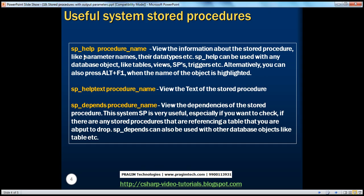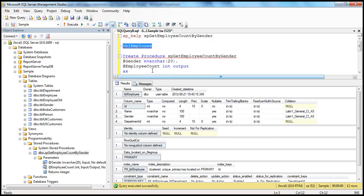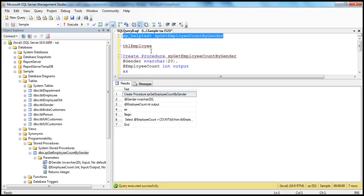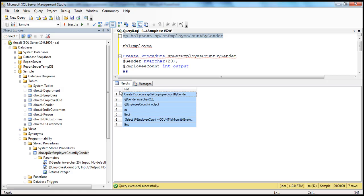In part 18 of this video series, we have seen what is the purpose of SP_HELPTEXT. If you want to view the definition of a stored procedure, we use the SP_HELPTEXT system stored procedure. Similarly, even if it is a stored procedure with output parameters, you can still use SP_HELPTEXT. Press F5 and you should see the text of the stored procedure. Remember, in part 18 we saw how to encrypt a stored procedure — if you have encrypted a stored procedure, you cannot view the text of that stored procedure.